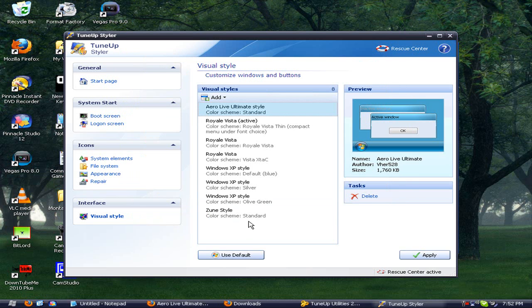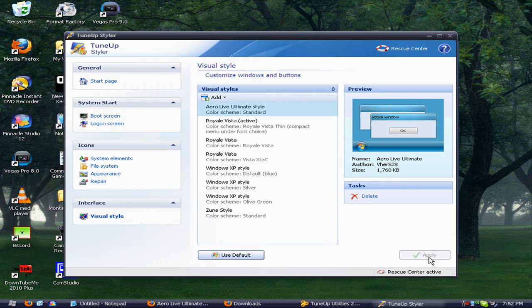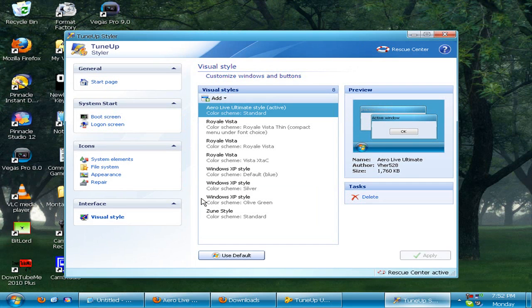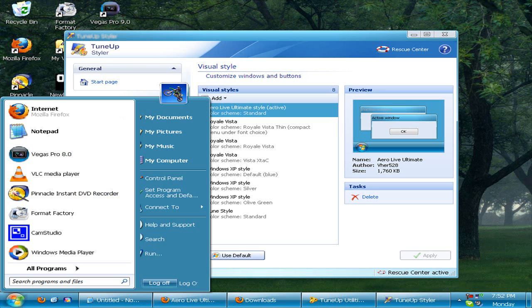All right, then once it's loaded in, it'll be right here or in one of these. You want to just click on it and hit Apply and it should apply. It'll say please wait. And there it is.